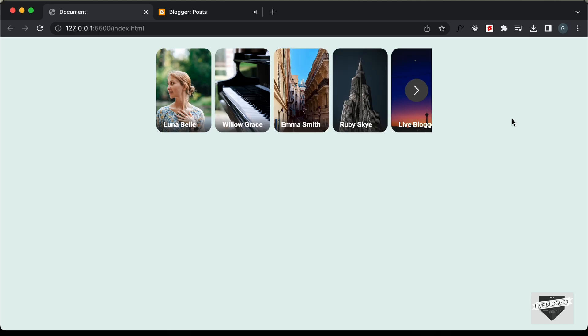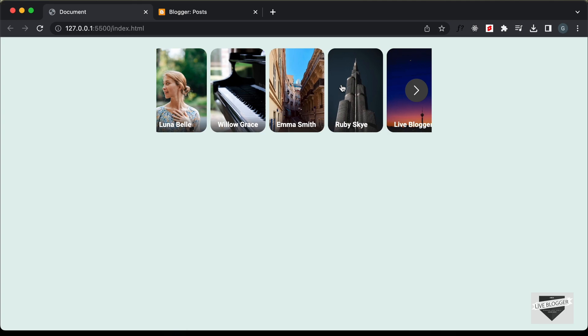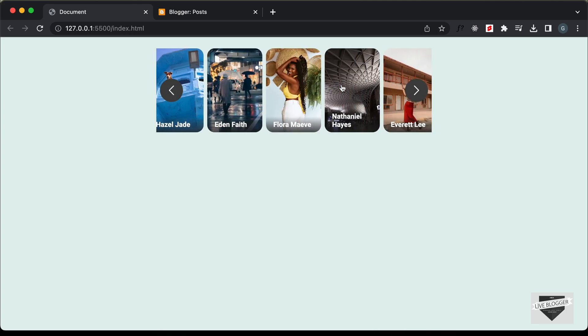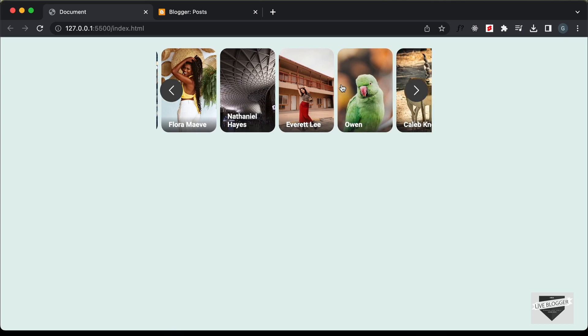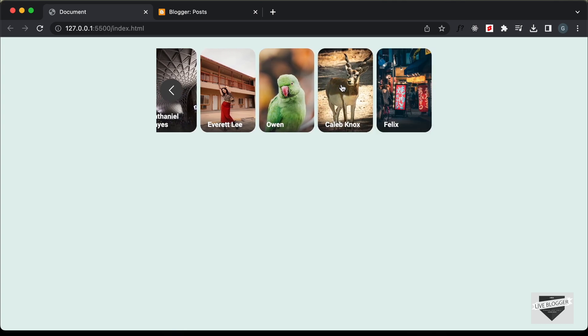Hi, everybody. Welcome to Live Blogger. In this video, I'll show you how to add this stories design to your Blogger website. In the previous videos, we have been designing this from scratch using HTML, CSS, and JavaScript.